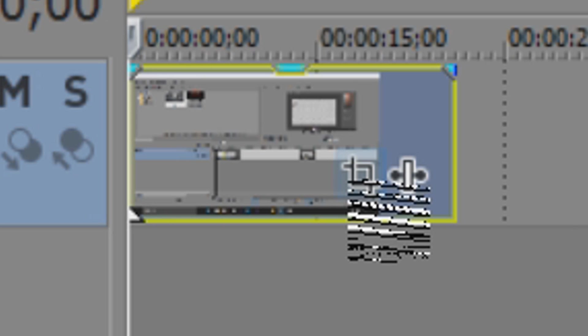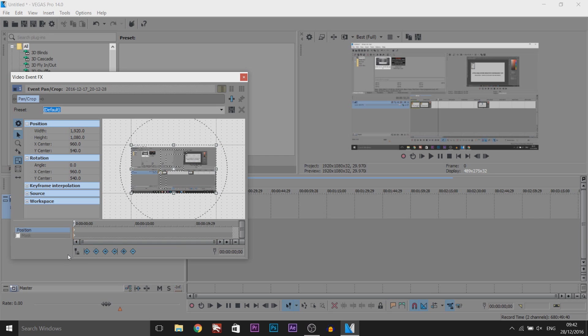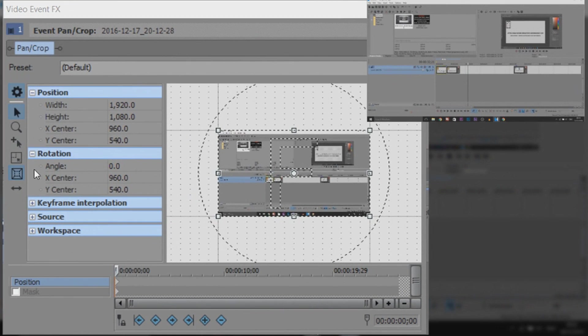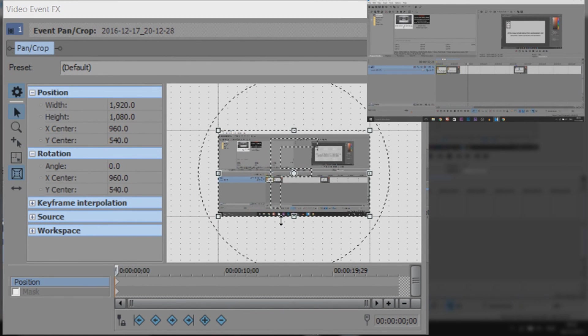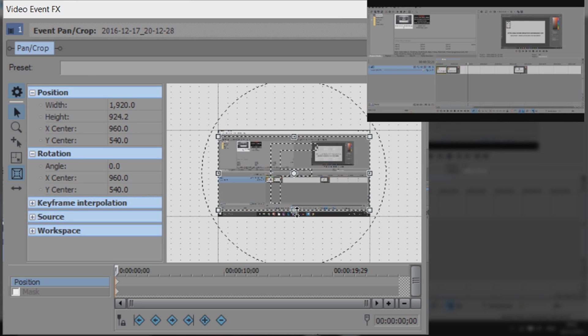Now we're going to come to the event panel crop which is right here. So to bring black bars in, all you have to do is make sure size about center is checked and then come to the bottom and drag it up. As you can see, we have black bars like that.